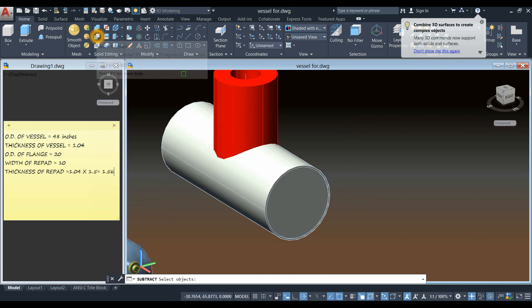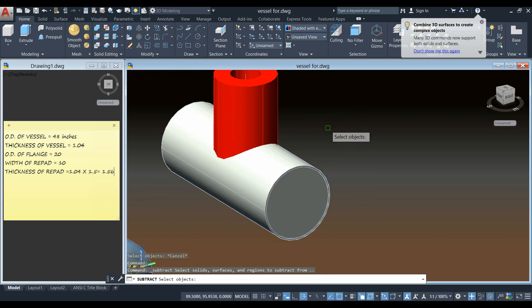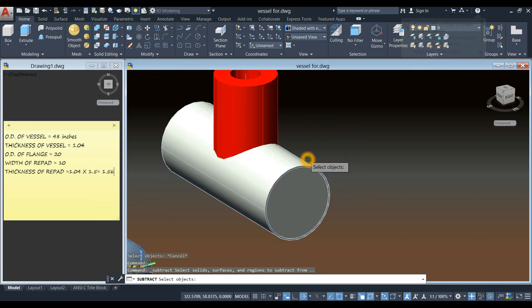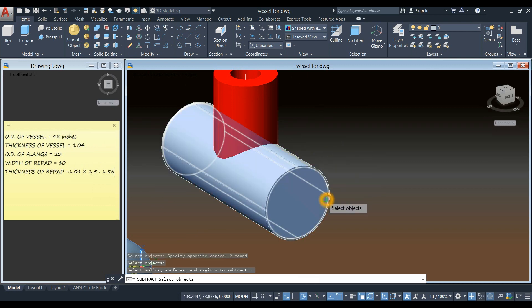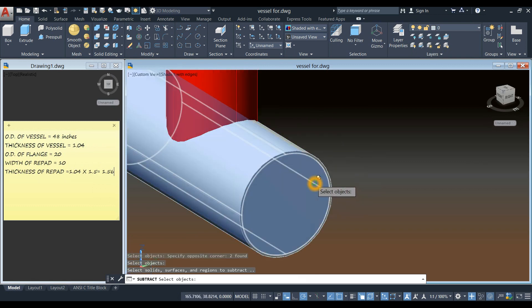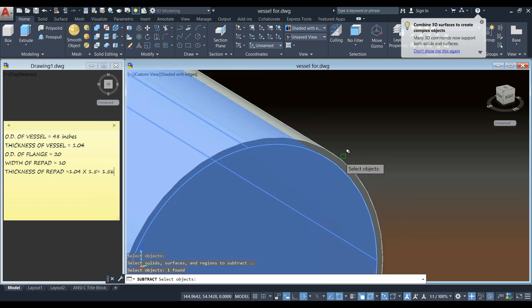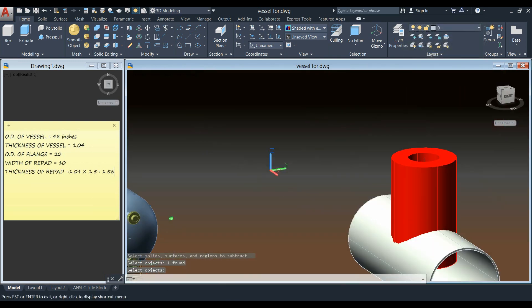And subtract command again from the ribbon. Then click this object here. Right click and select the object inside. There you go.